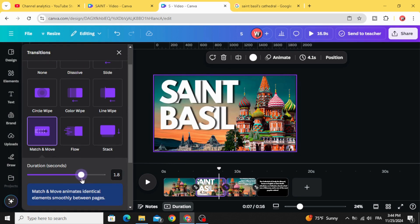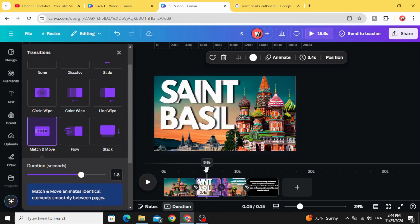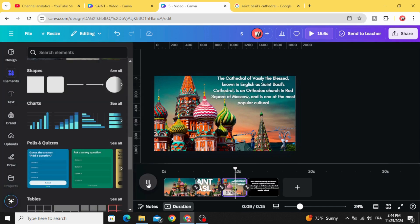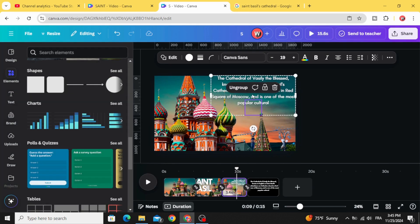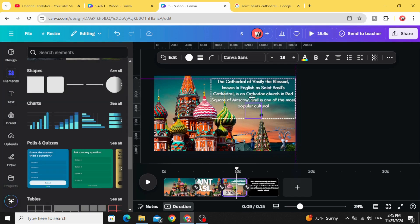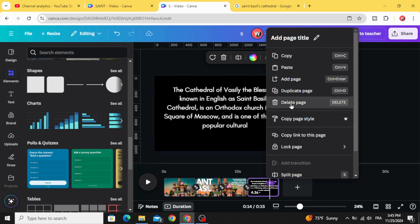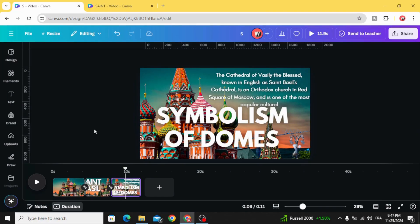Add a match and move transition and increase the duration. Here is the second slide. In the next step, delete this extra page.